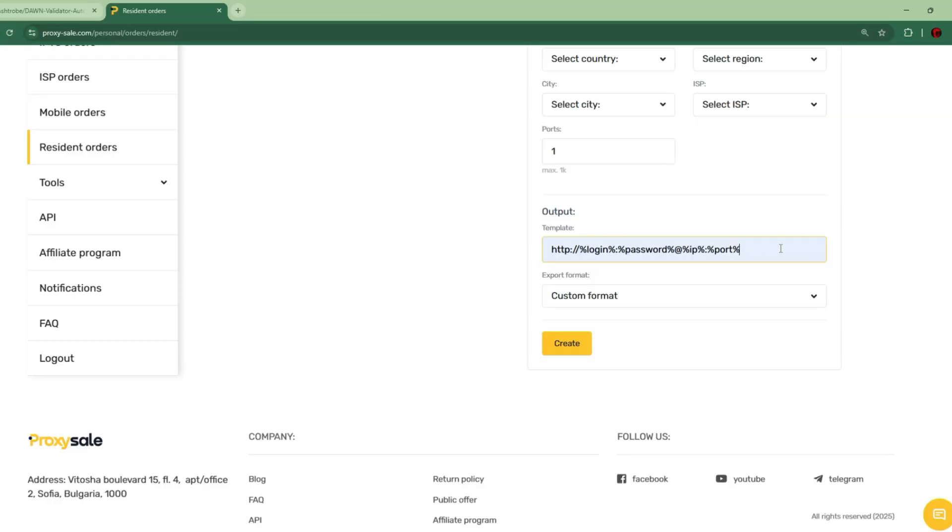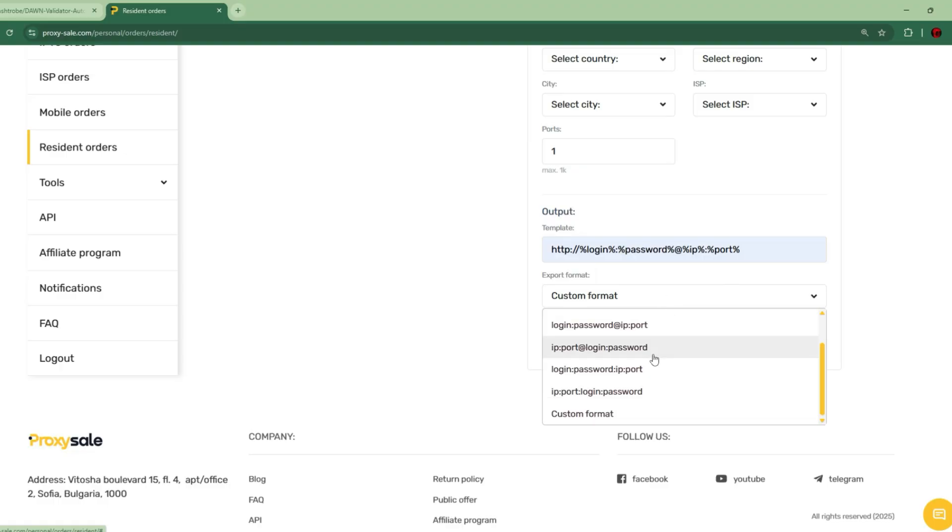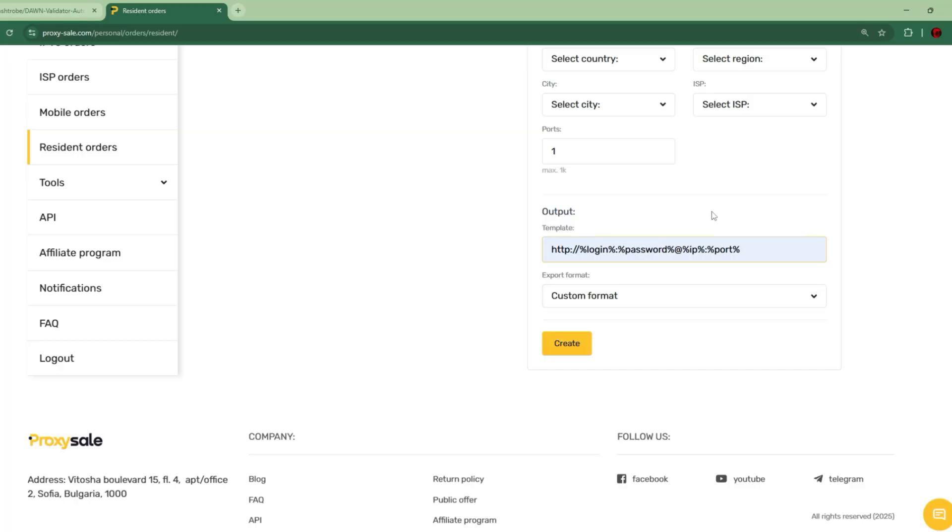Proxies need to be in this format. So choose custom format and paste this template. I'll leave it in the description.